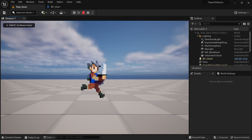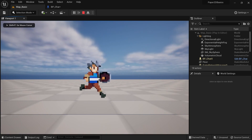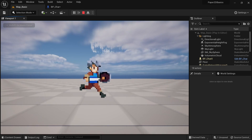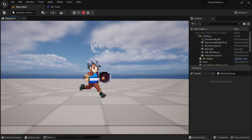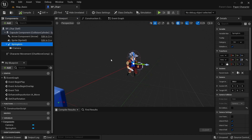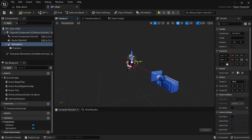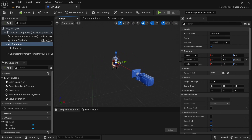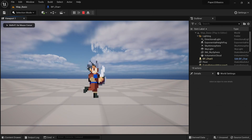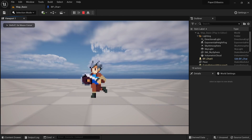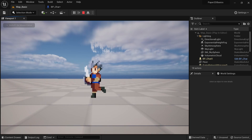When you play the game now you can see that the character is turning around correctly. However, the camera is also turning together with us. To change this we need to click on the spring arm, go to the rotation drop down and set it to World to use absolute rotation. Now your camera should stay at a fixed rotation even if your character turns around.